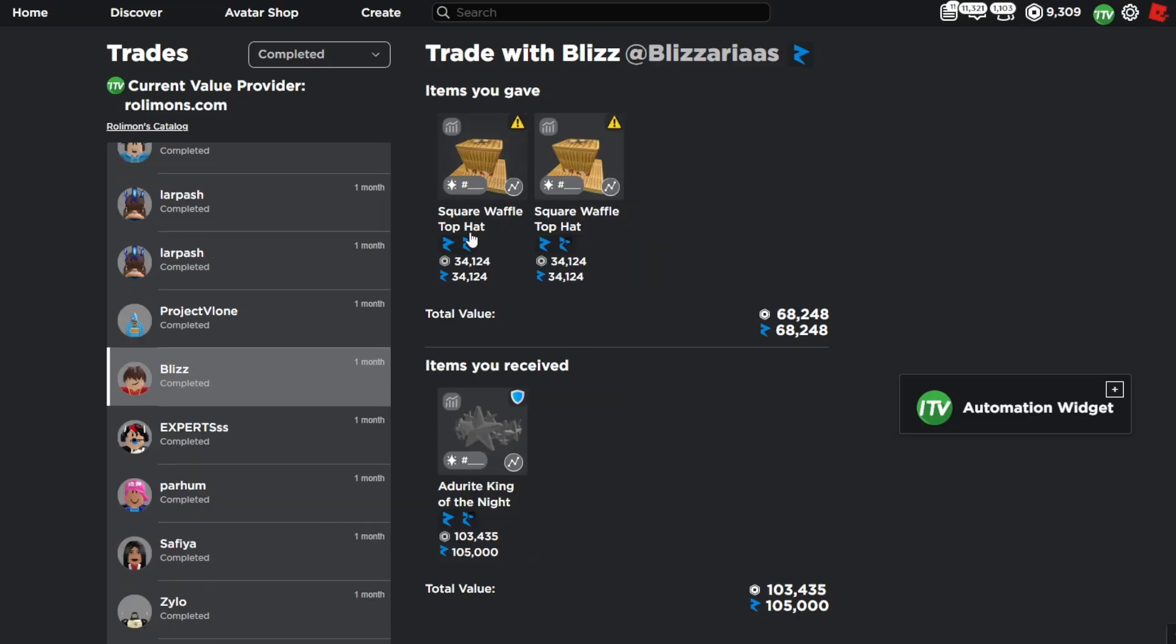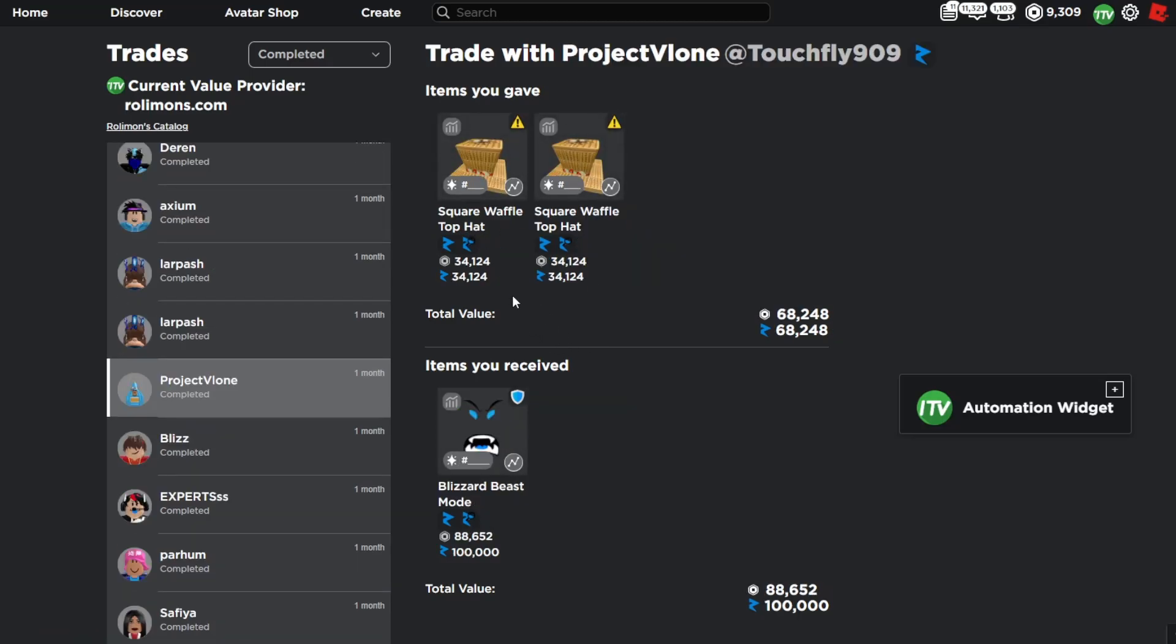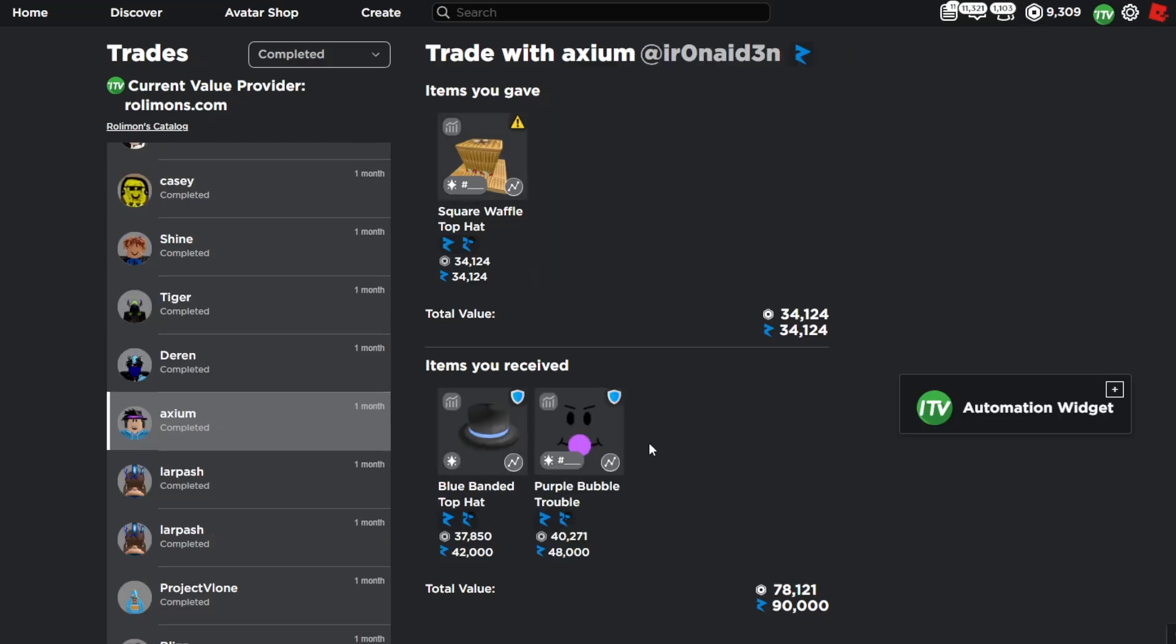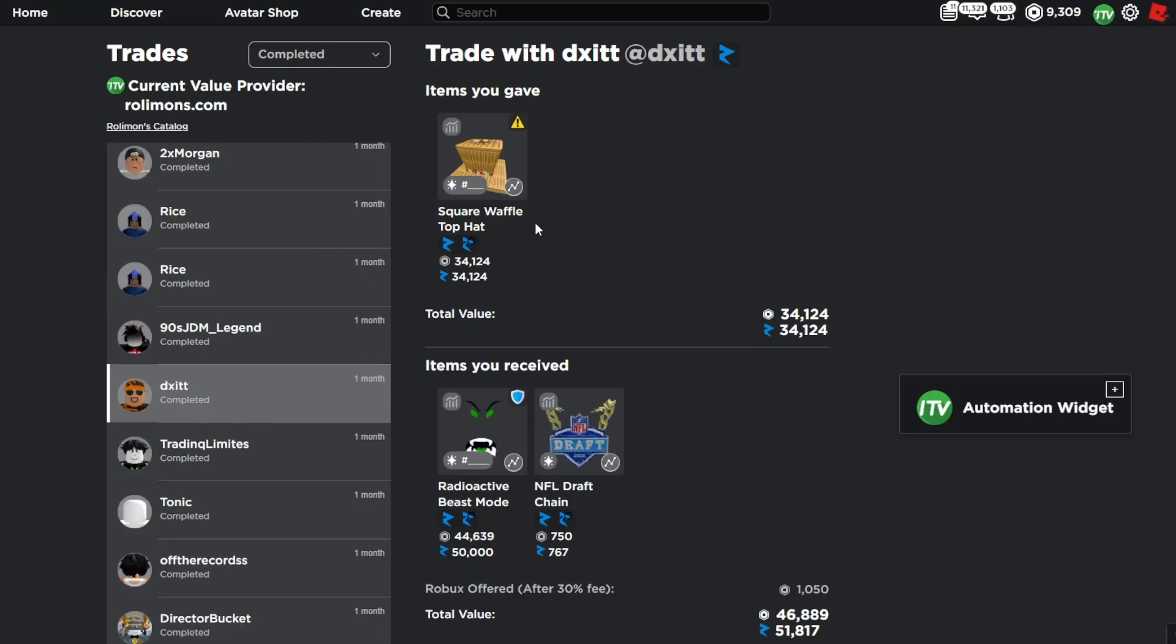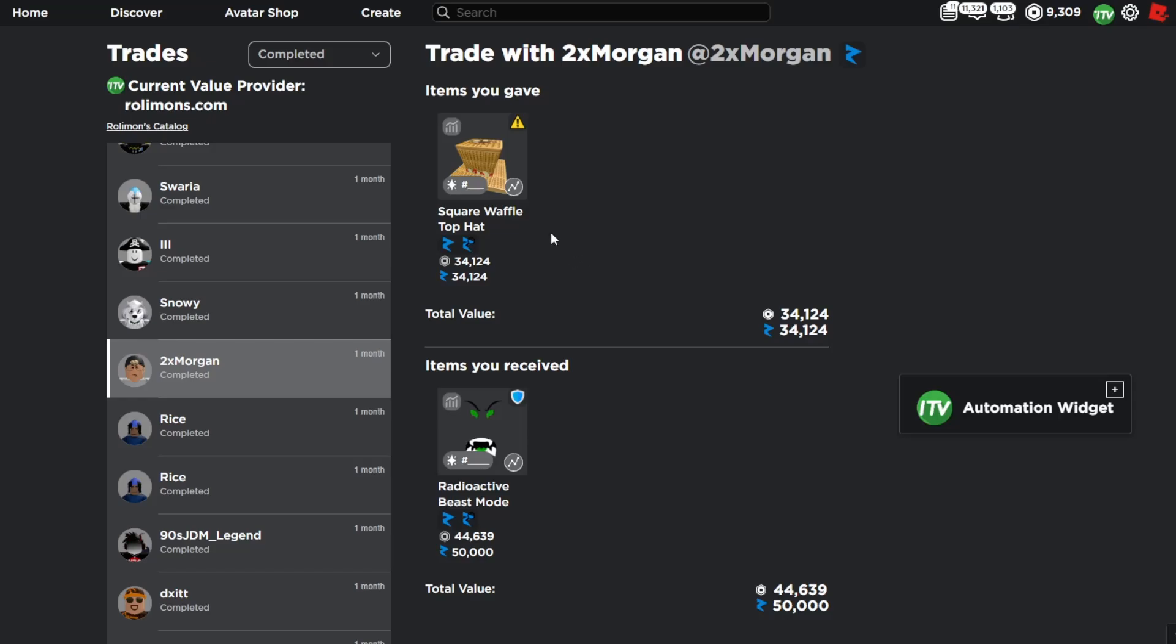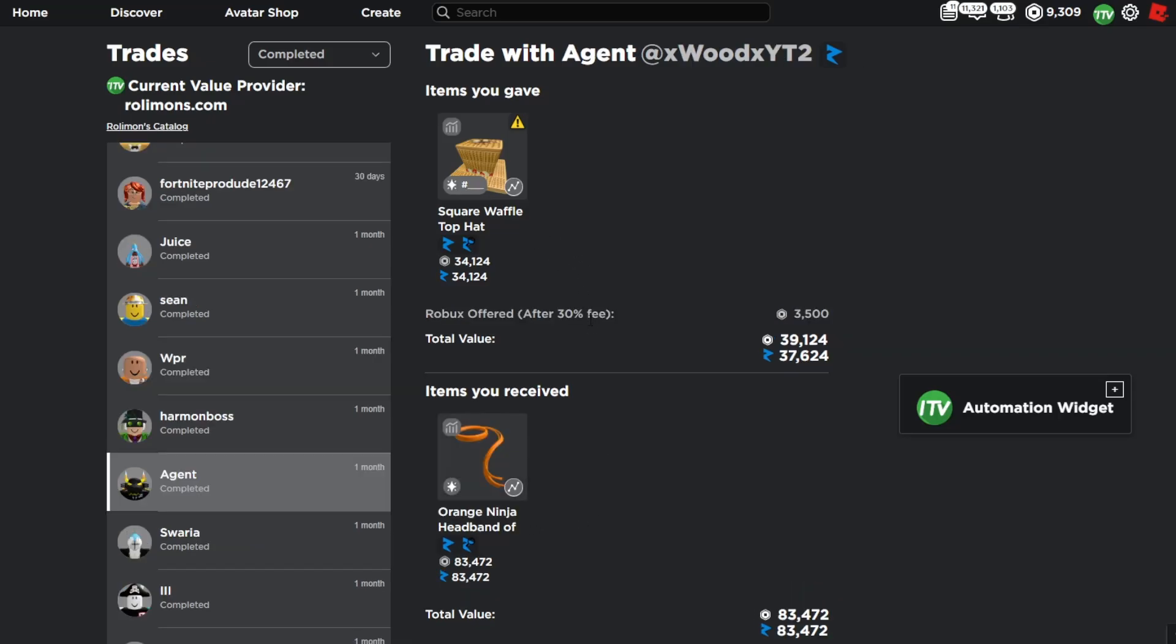The next flip was two waffle hats for the moderate king of the night. And then we have two waffle hats for the blizzard beast mode. And here is another really good flip, we flipped a waffle hat for 90k value. Next I flipped a waffle hat for the radioactive beast mode, and then I flipped another waffle for another radioactive beast mode.